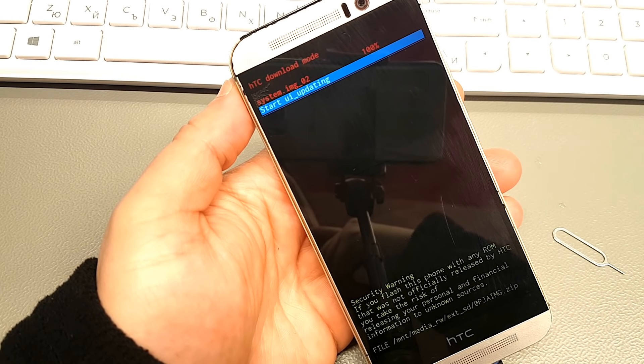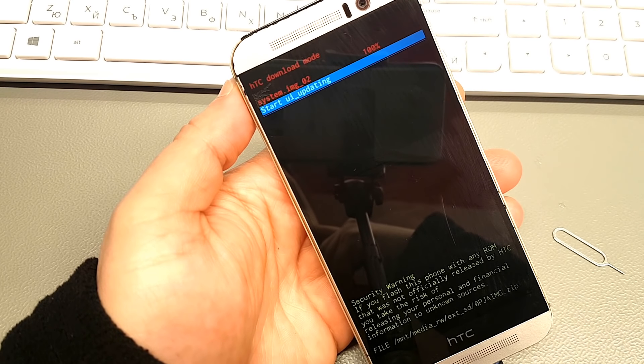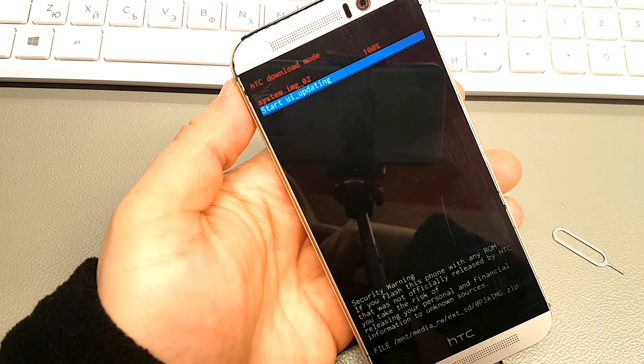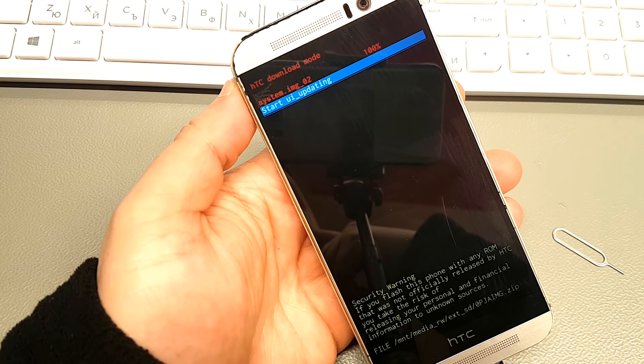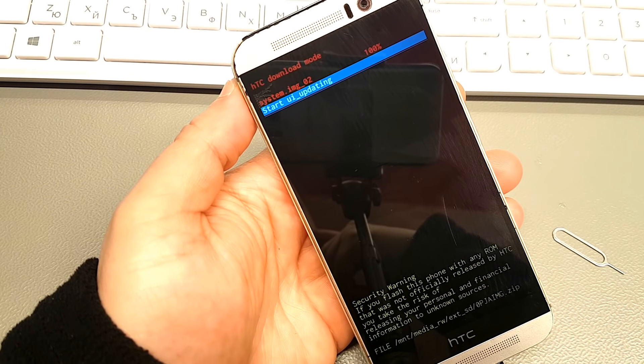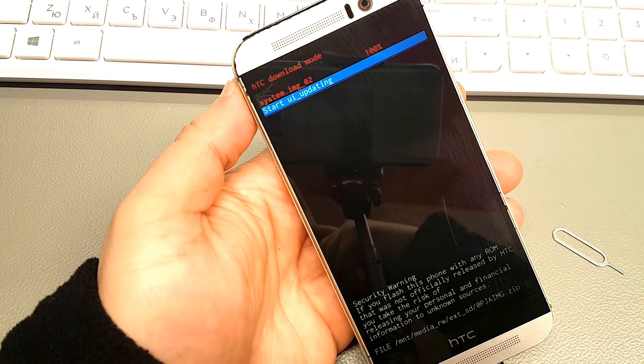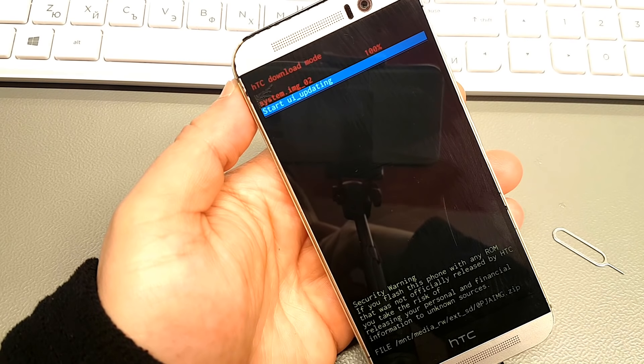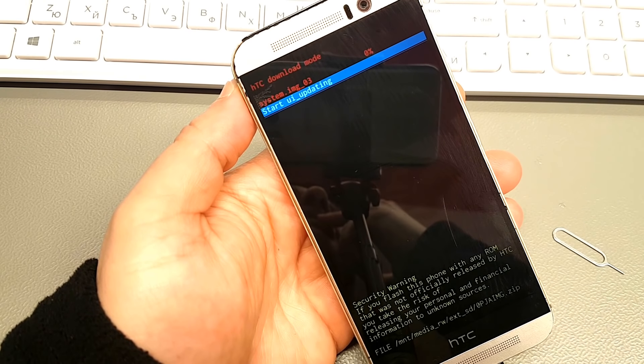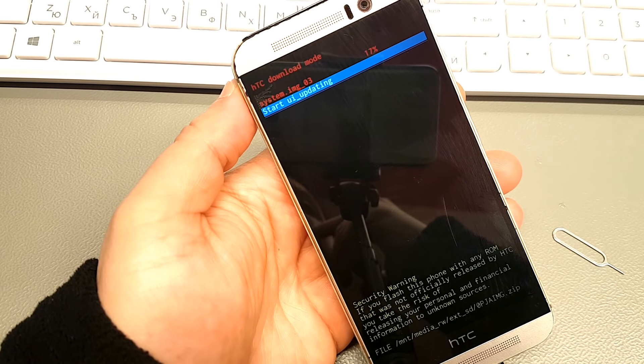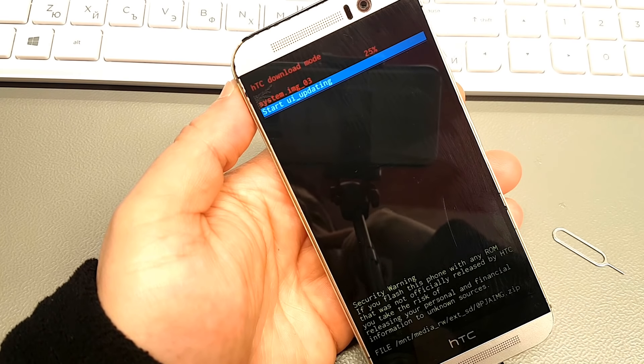To those people in the huts and villages of half the globe struggling to break the bonds of mass misery, we pledge our best efforts to help them help themselves. For whatever period is required, not because the communists may be doing it, not because we seek their votes, but because it is right.